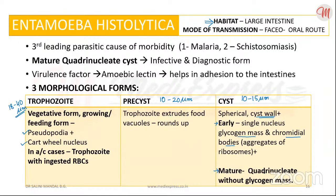So those were the morphological forms of Entamoeba histolytica — trophozoite, pre-cyst, and cyst. Entamoeba histolytica is the third leading parasitic cause of morbidity.